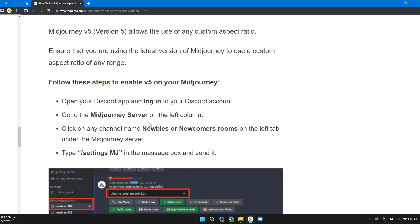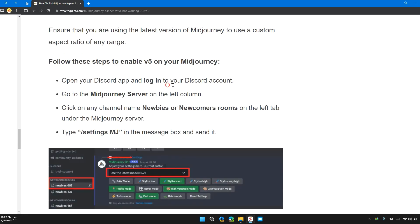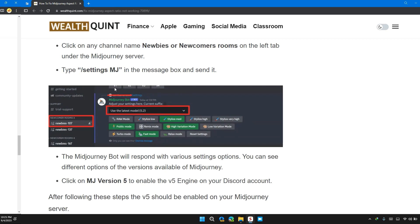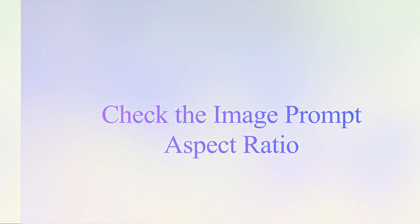Here are the steps. You will enable v5 on your Midjourney. Follow these steps to do so.